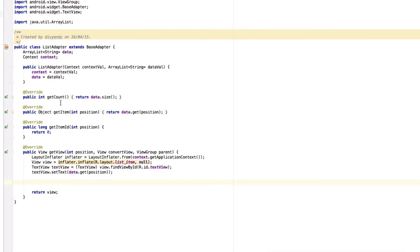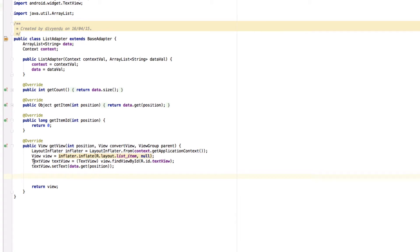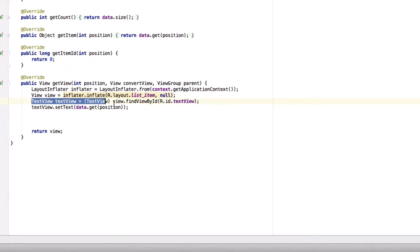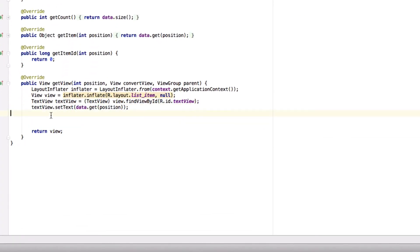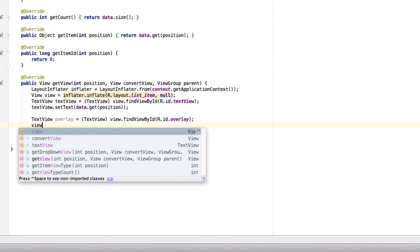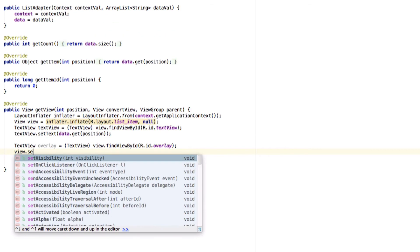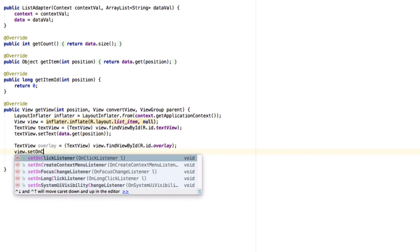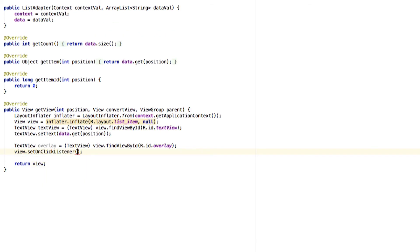So now what you want to do is you want to get it in a variable. For that you can copy this line and say overlay and get it. Now you want to handle the click of the list item. For that you can do set on click listener.